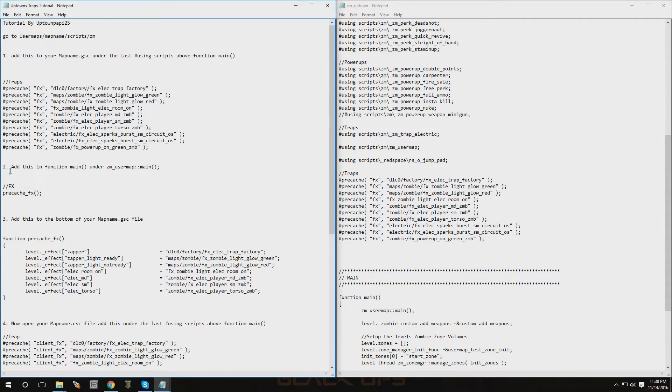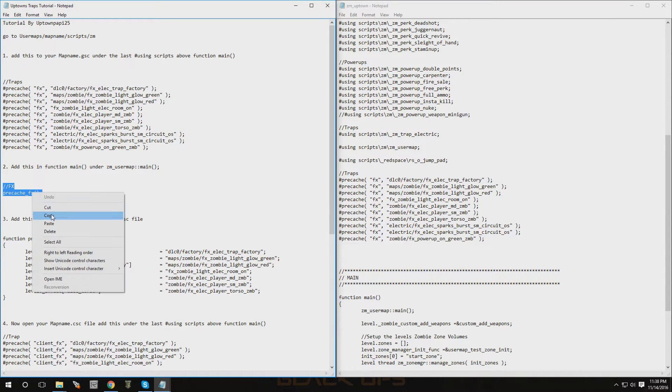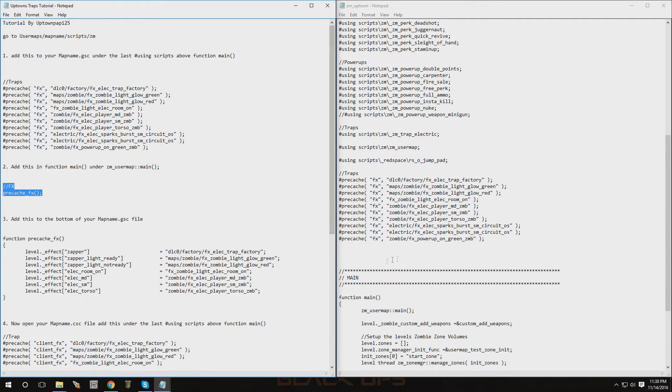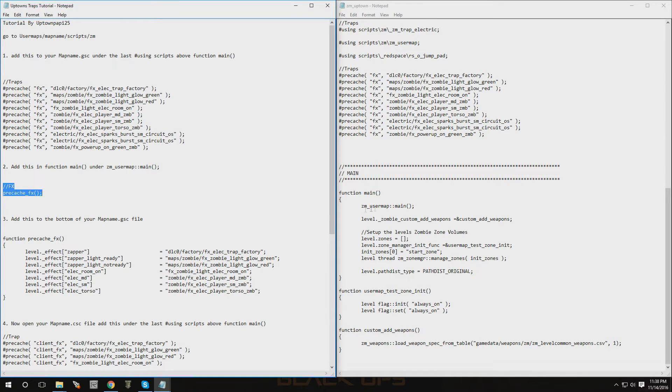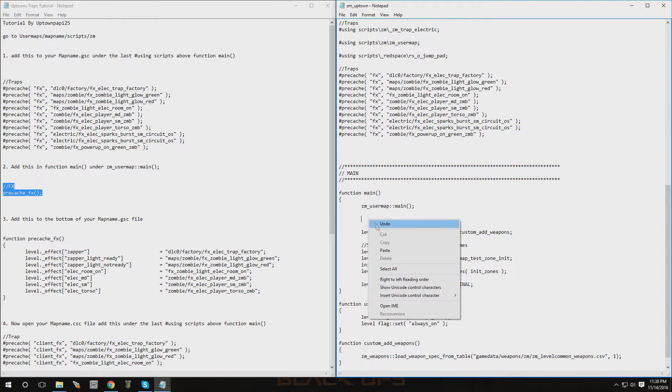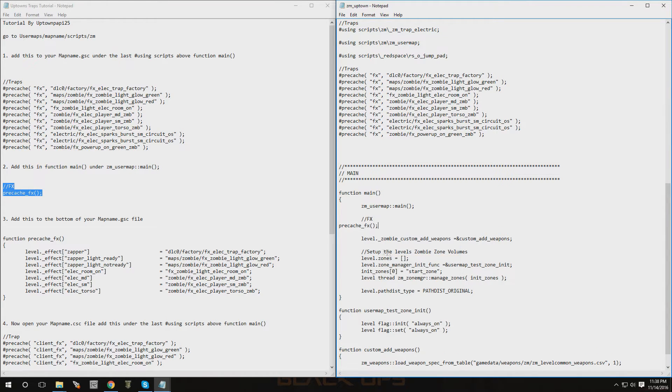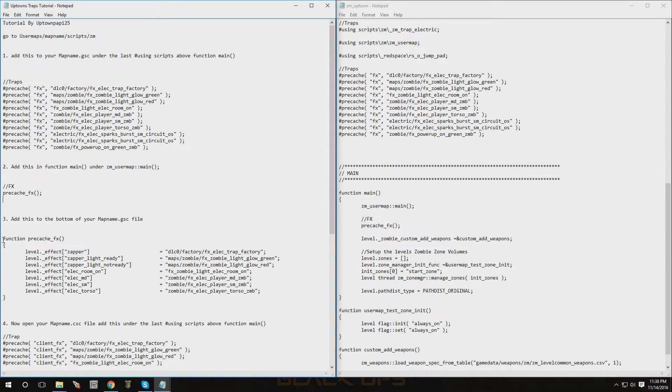Now add this in function main under zm_user_maps dot dot main. So we're going to copy this part and here it is, your function main, and this is the part that we have to go right under. So let's make some space, hit tab, move it over, paste that in there. Alright, that part is done.